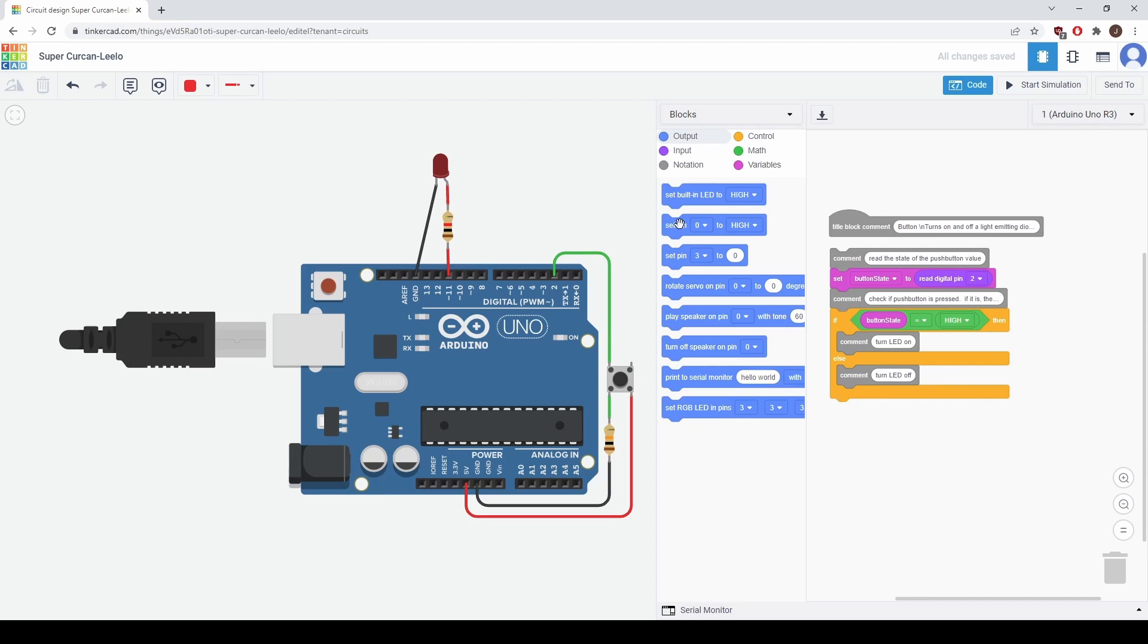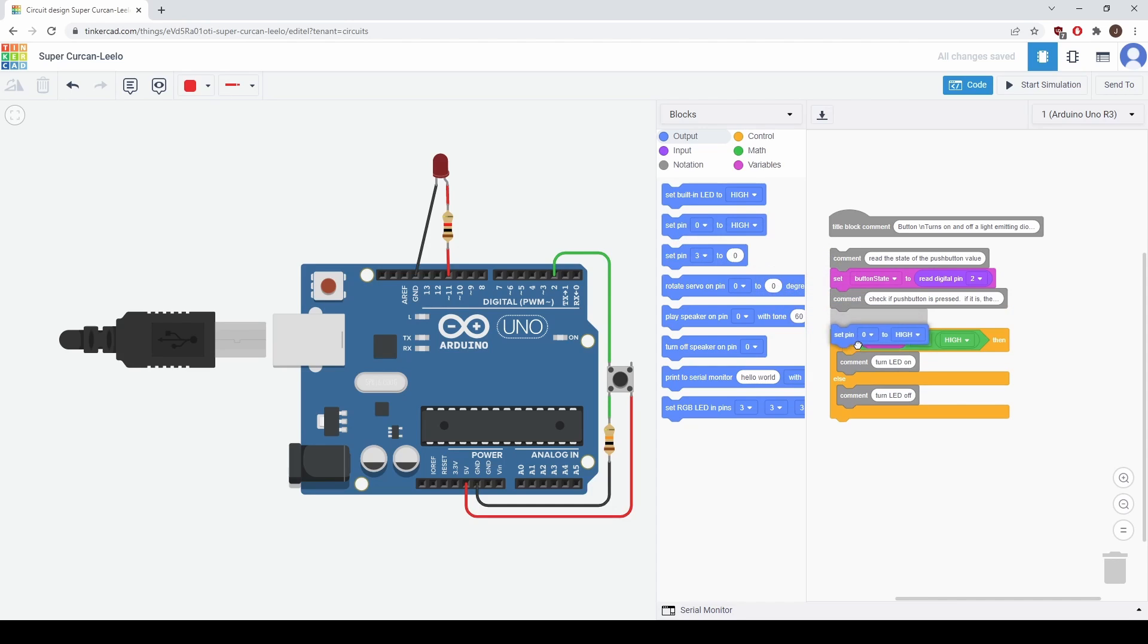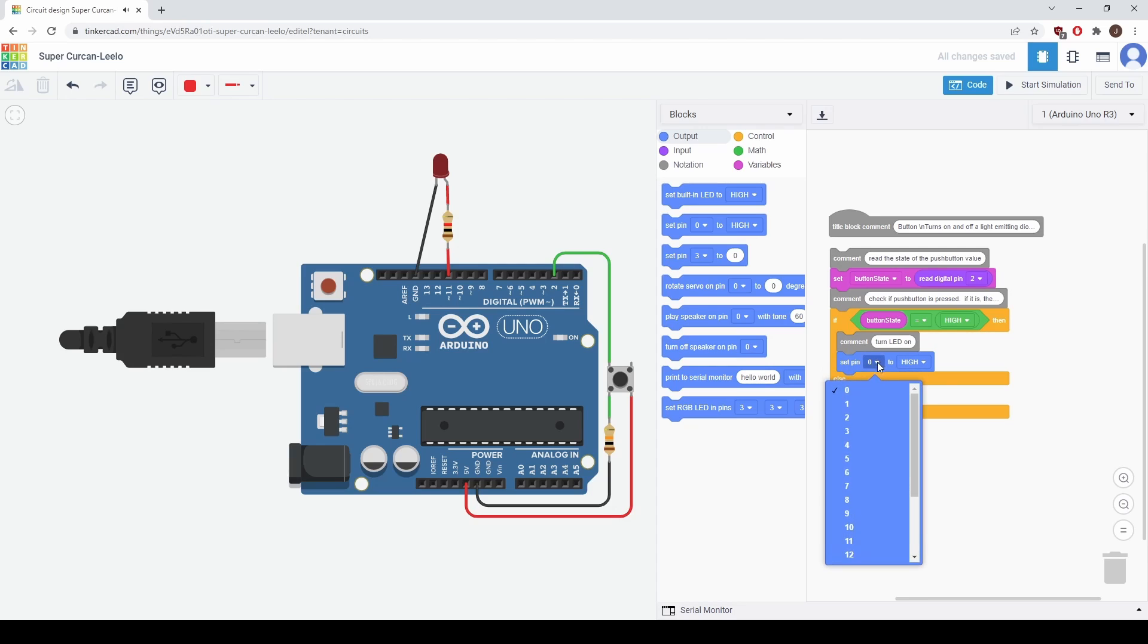So right here we see an option. Set pin 0 to high. So let's drag this and place it right underneath this comment and we'll change this so that it's set to pin 11. So we'll turn on pin 11 if the button is pressed.